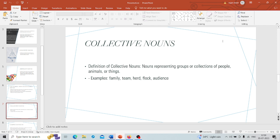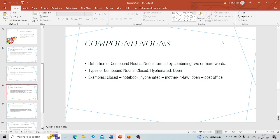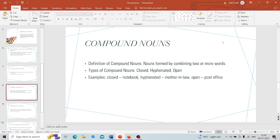Next are compound nouns, formed by combining two or more words. It's time to mix things up. These nouns are made by combining two or more words to create a brand new noun with its own special meaning. We have closed compounds like notebook, where two words become one without any spaces.